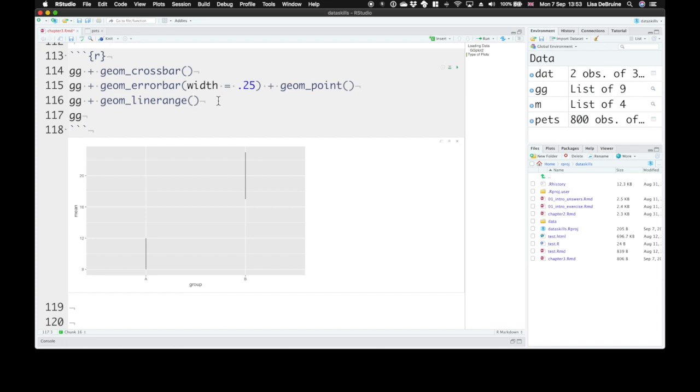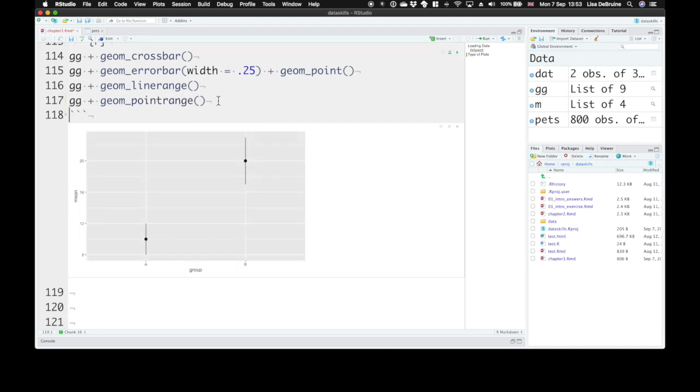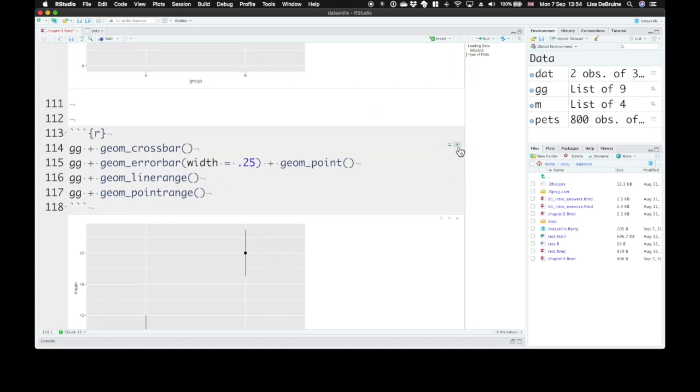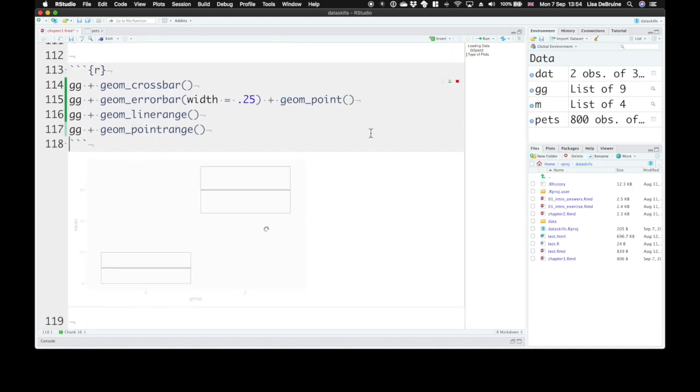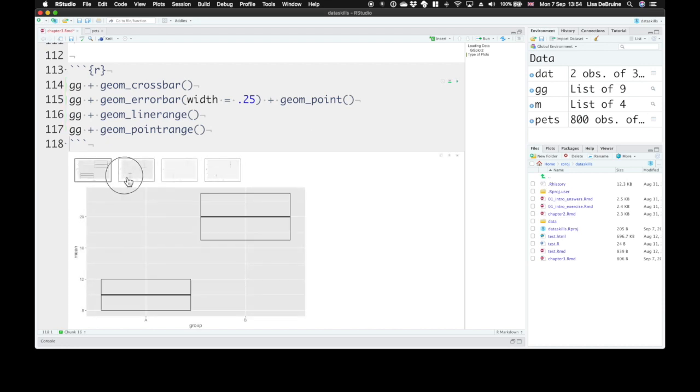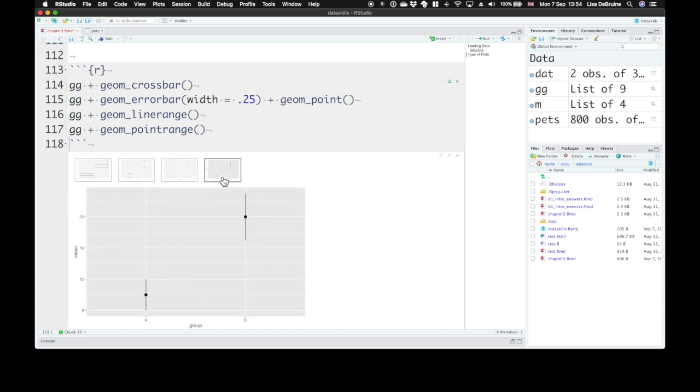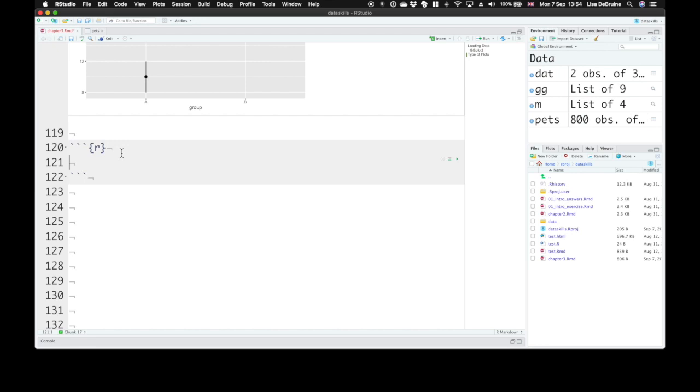There's a quick function called geom_pointrange that gives you all of that together—a line range plus a point. These four different ways to represent vertical intervals give you a better way to show people where's the mean and what's a reasonable interval around it. You can plot standard error, standard deviation, or things like 95% confidence intervals. You can use the function stat_summary to calculate things like mean or standard error or any other value for your data.